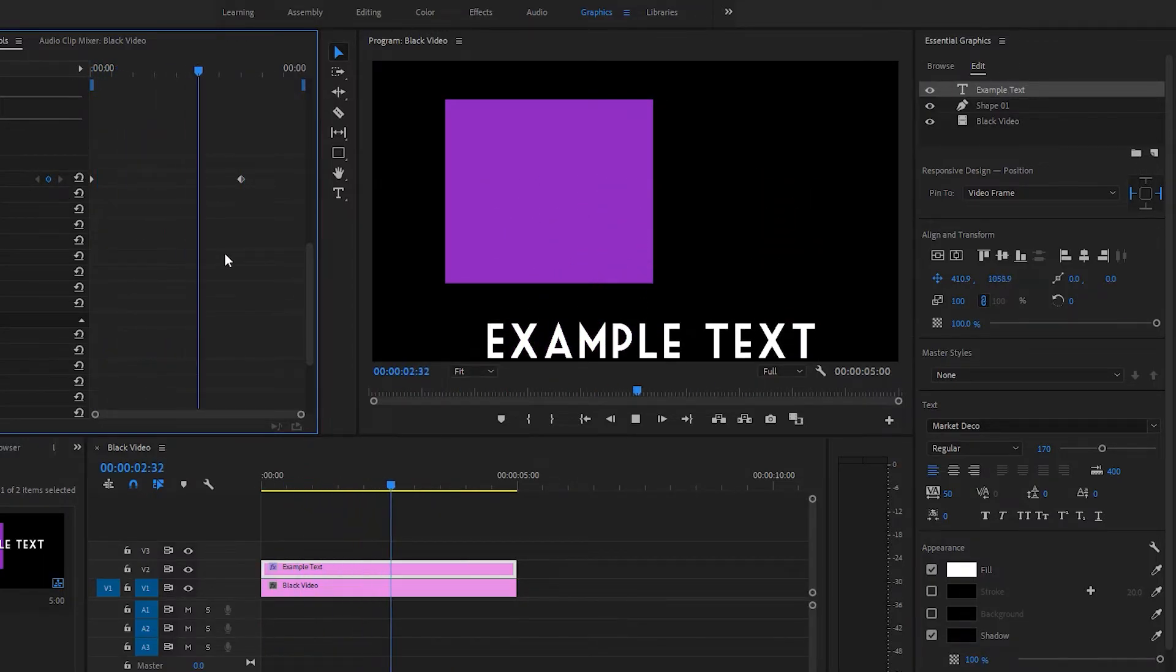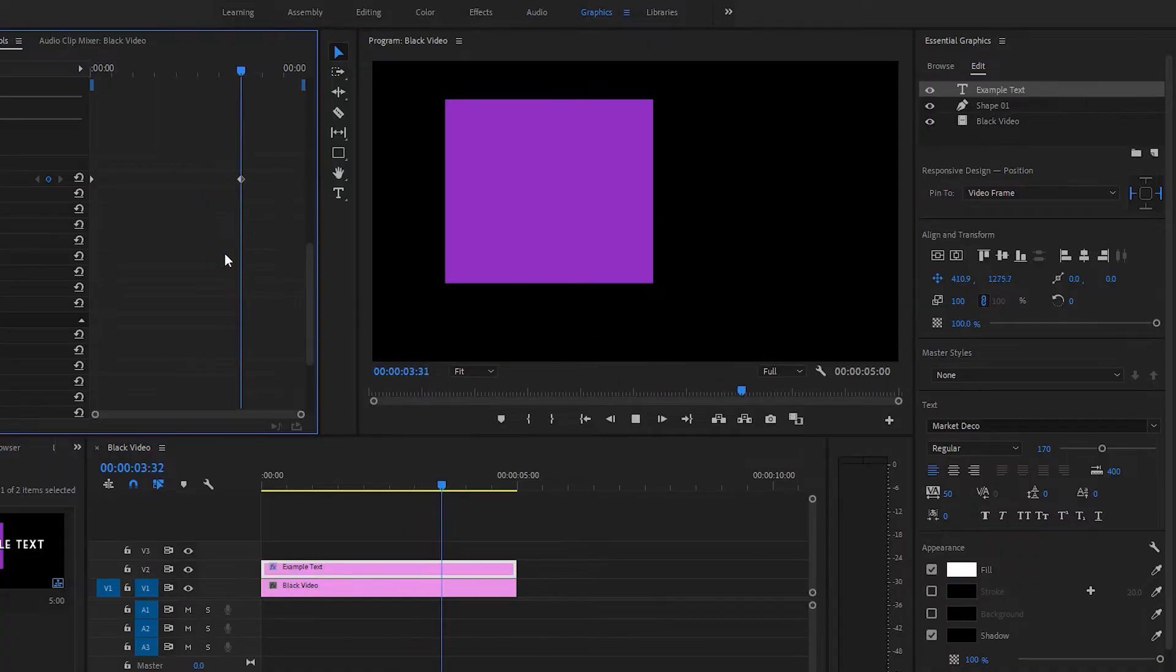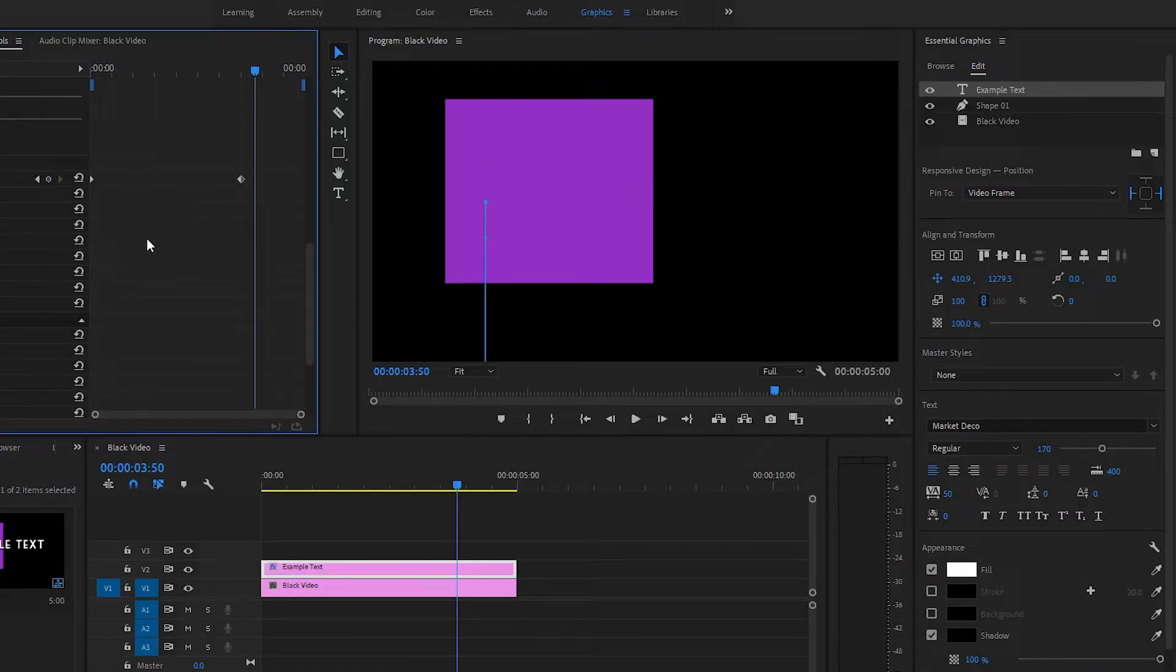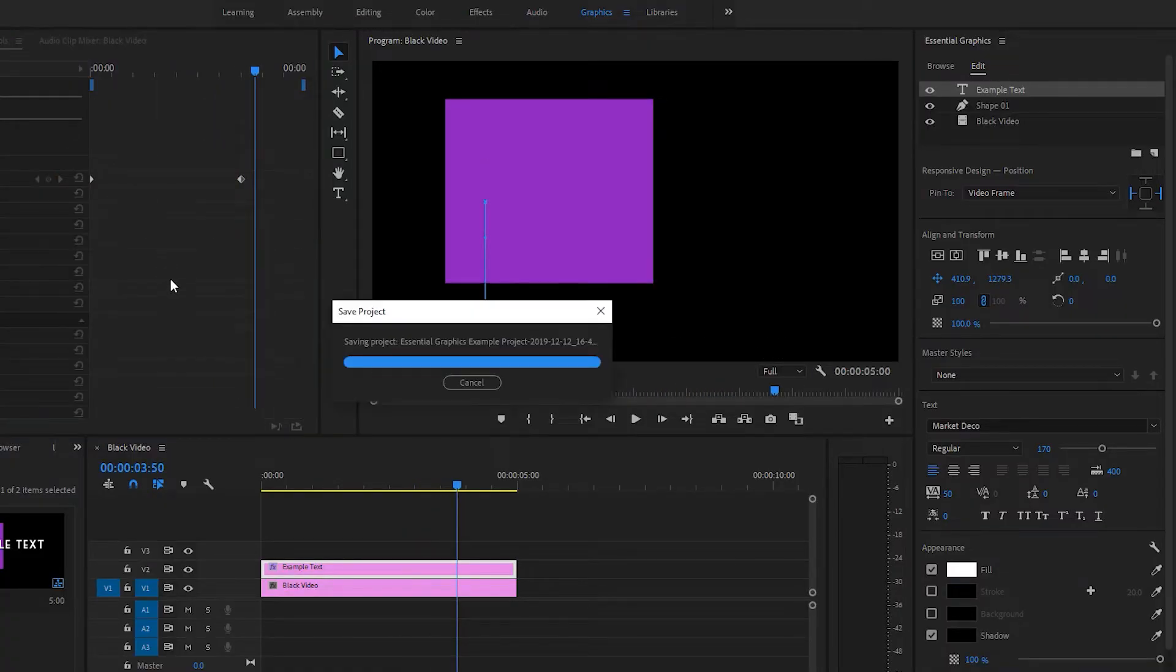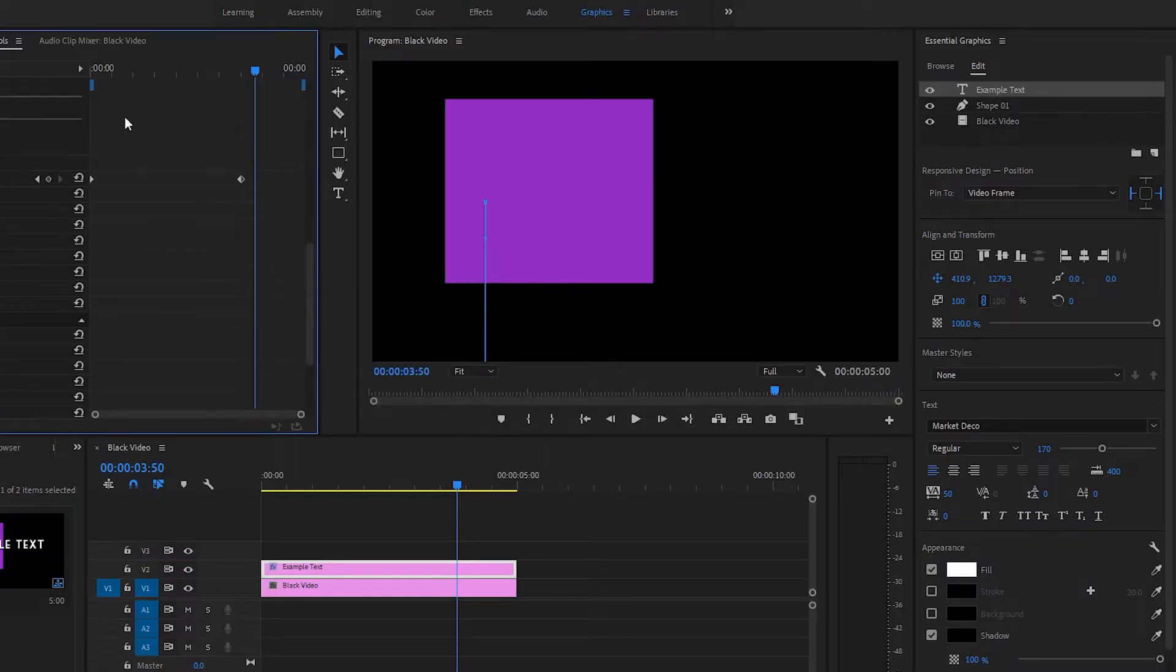So I'd highly recommend using the effect controls panel for the animation since it's a little bit smoother and you can see where all of your points are. But you can do it from the essential graphics panel.